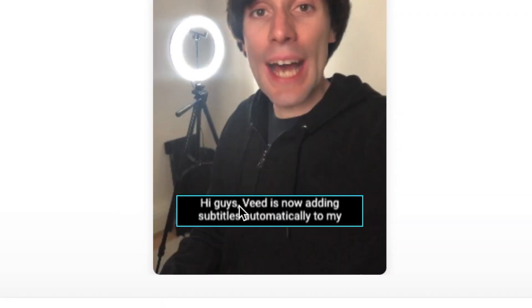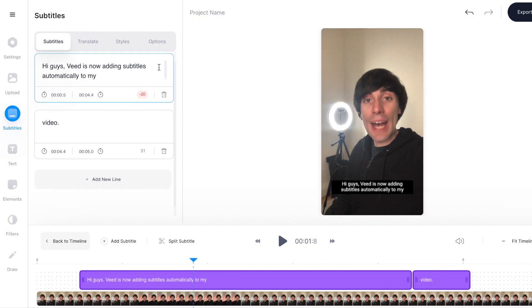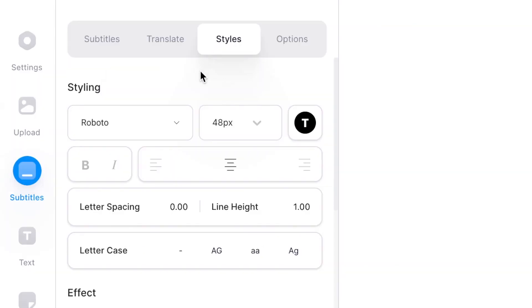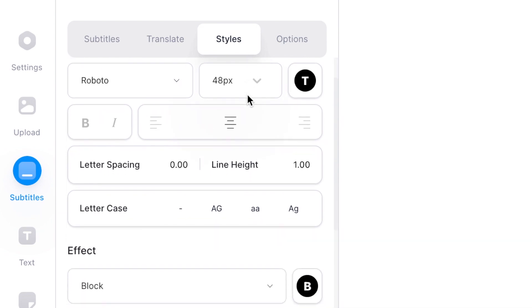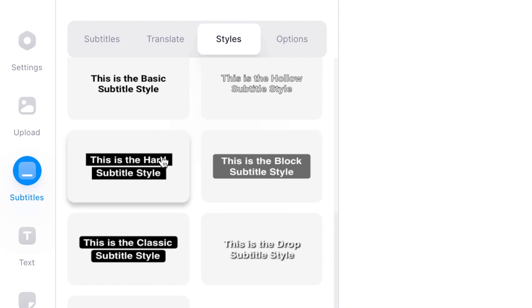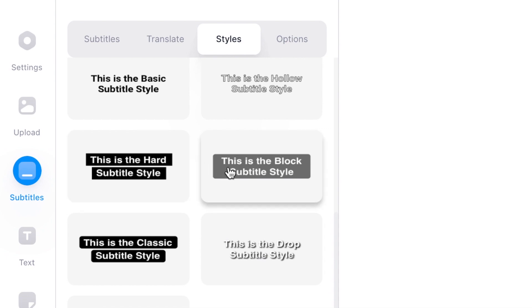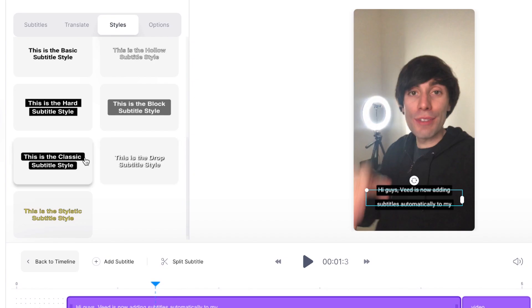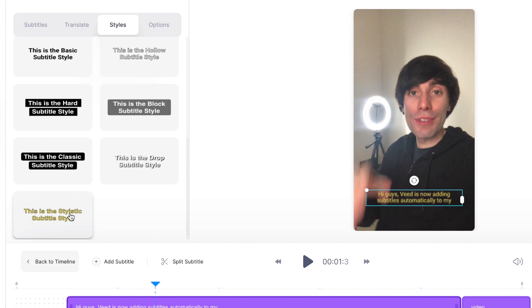Veed has added a nice black background to my subtitles but if you want to change that, go over to the subtitles window and hit styles. In there you can see all of the adjustments you can make with the styling and effects, and down at the bottom you have some presets so Veed will change it to whatever style you want. I quite like these yellow subtitles here, and now if I hit play you'll see that Veed has automatically changed all of the subtitles to that style.